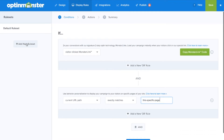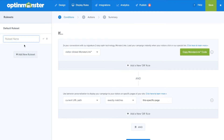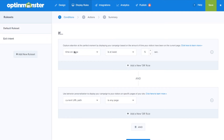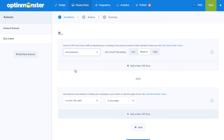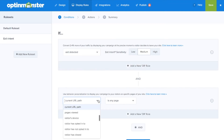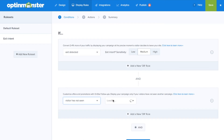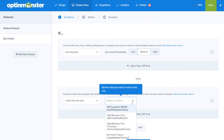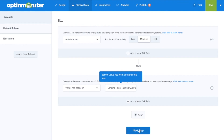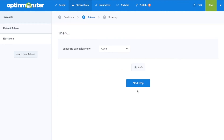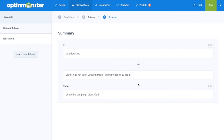Next, we'll click on add new rule set where we'll include our second set of rules for our exit intent rule. For this rule set, we'll select if exit is detected. You'll use the same current URL path condition as before, but we're going to add an and condition of visitor has not seen and select your landing page campaign from the drop down. Finally, click next step to make sure the opt-in view will show, and in the summary you can confirm display rules are correct.